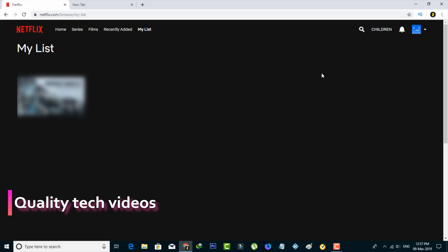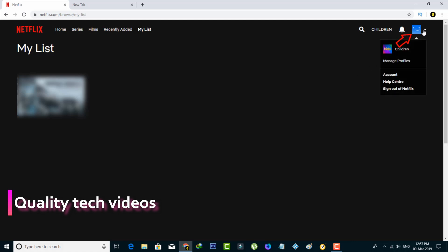Now in this homepage section, you can press that profile icon which is placed at the top right side corner, and then go to account settings.